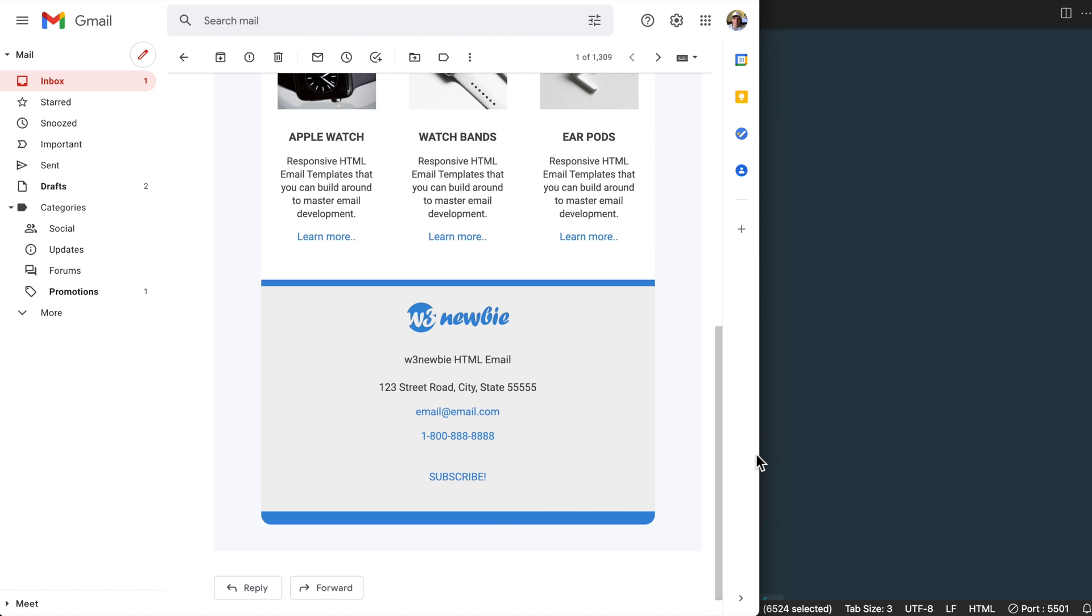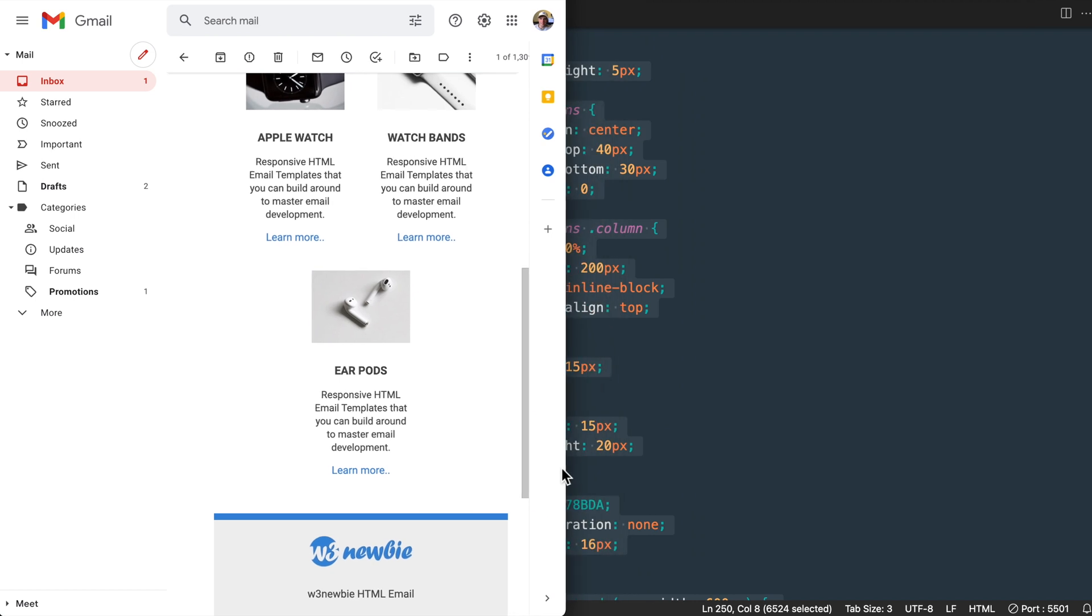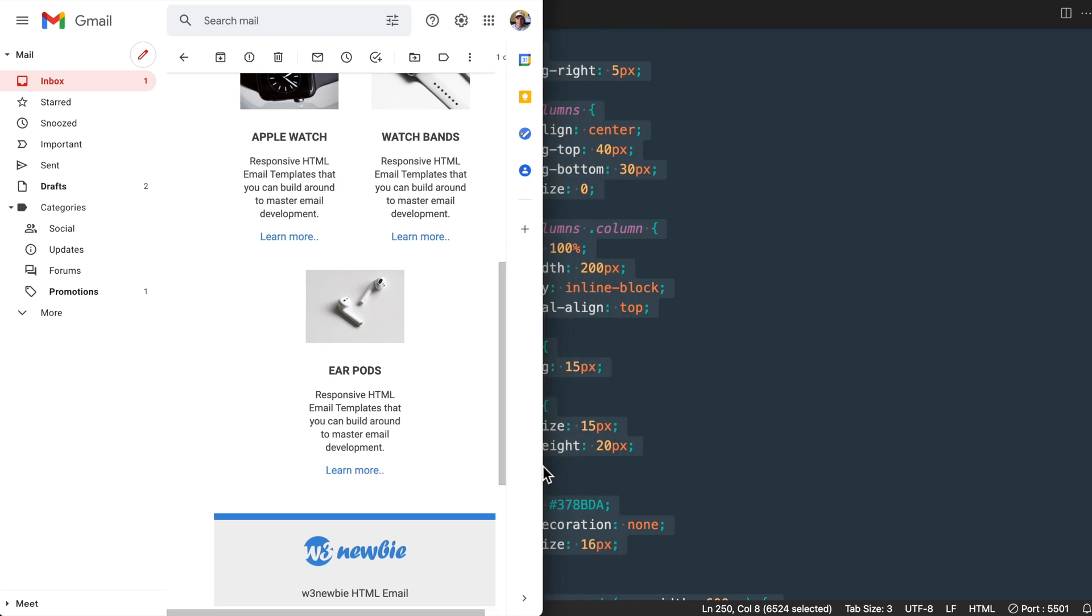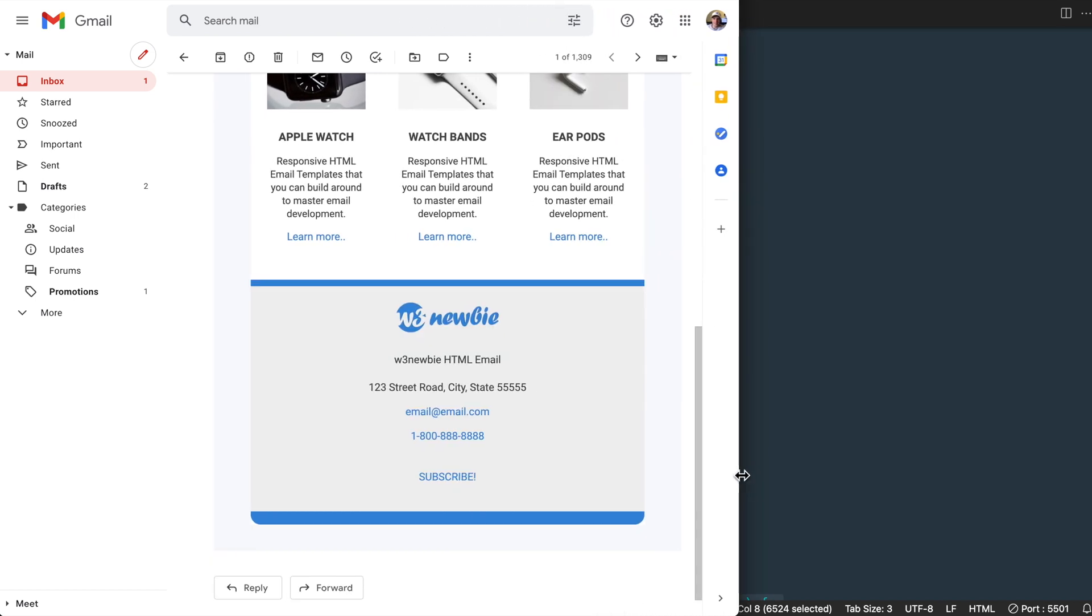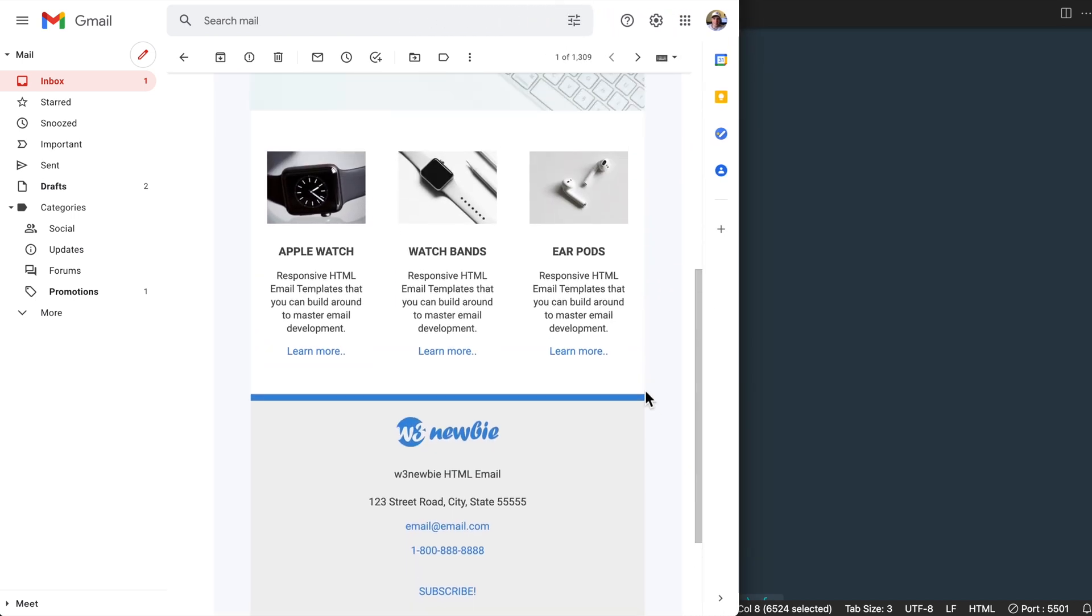In this video you'll learn how to test your HTML emails for free using Litmus Putsmail, which allows us to send emails to ourselves with raw HTML code.